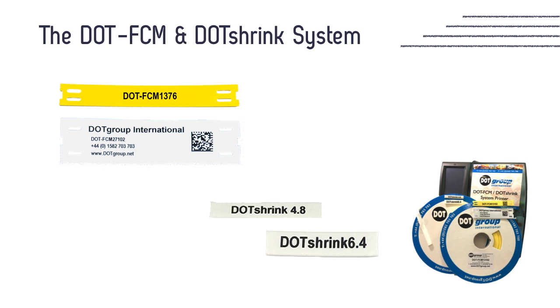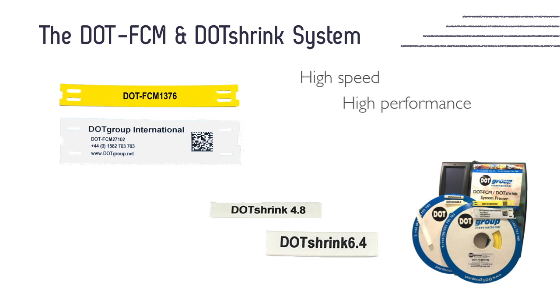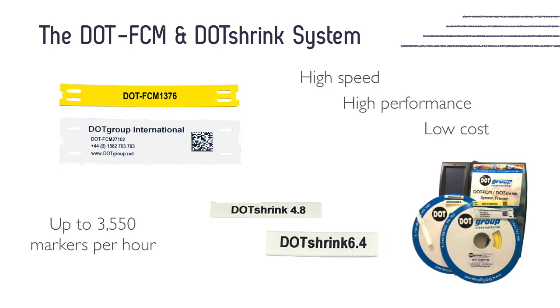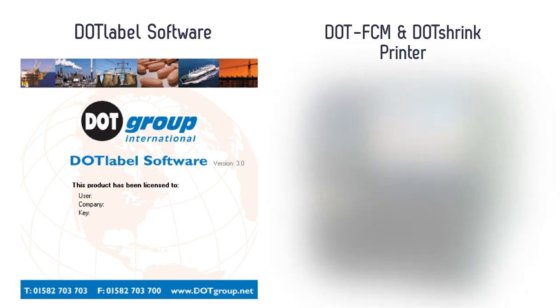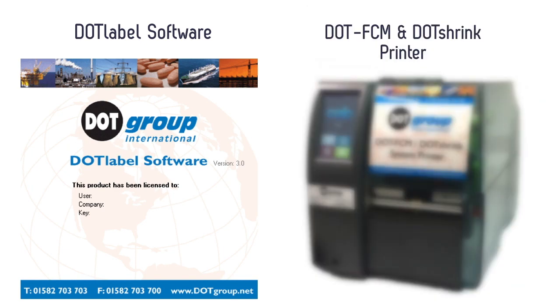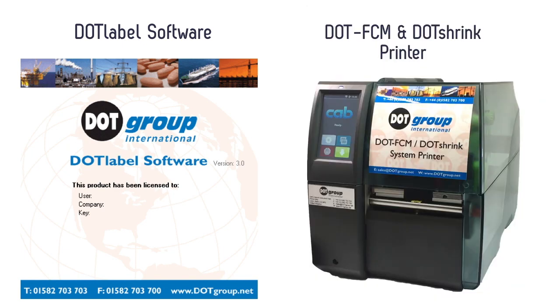It is a highly efficient system offering high speed and performance printing at a low cost, printing over 3,550 markers per hour. This process involves the simple use of the DOT label software and the DOT FCM shrink printer.